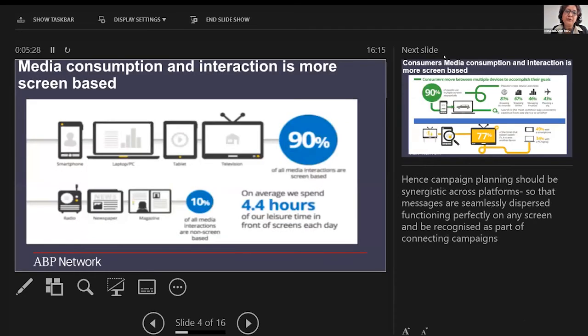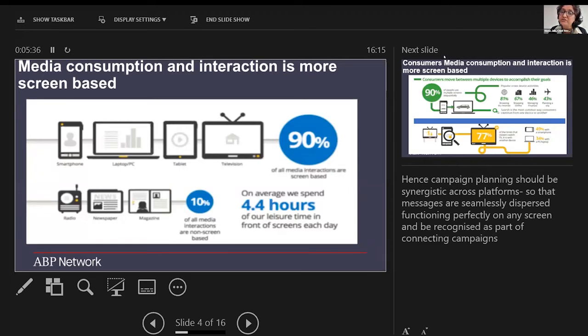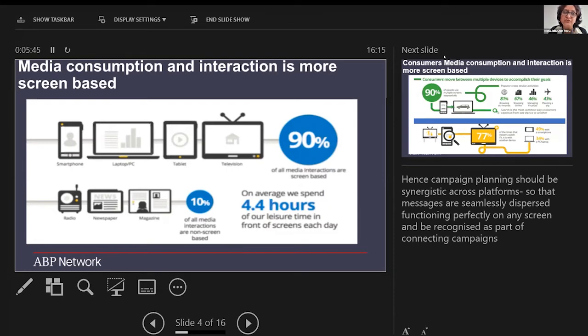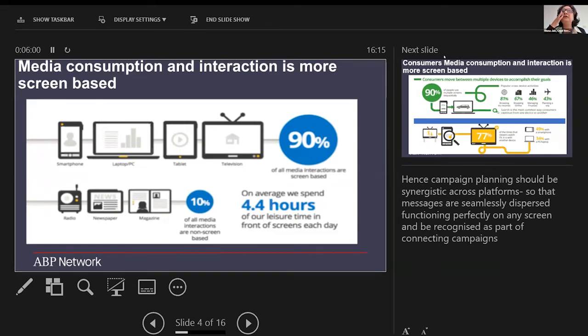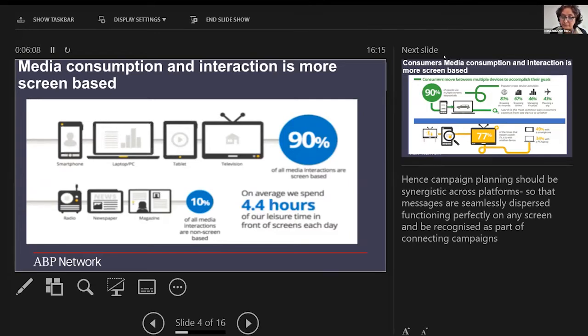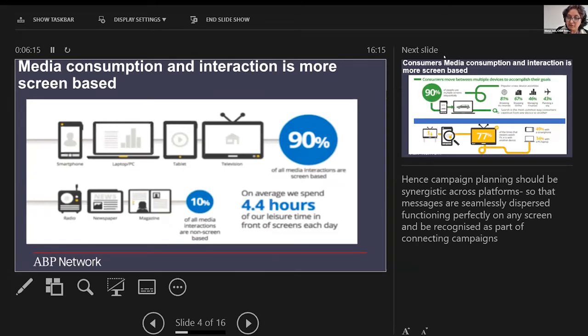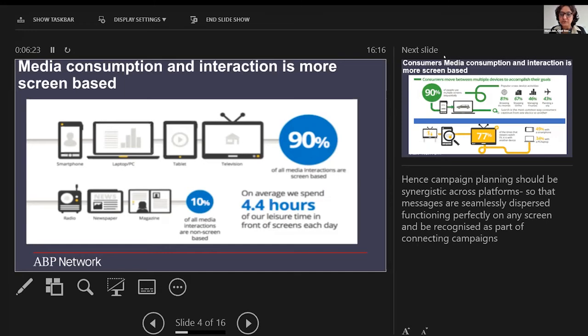Media consumption and interaction is more screen-based. On average, we spend about 4.4 hours of our time watching screens or consuming content. 90 percent of that is on screen-based media interactions—smartphone, laptop, tablet, or television. Only 10 percent happens on non-screen media like radio, newspaper, or magazine. This clearly defines that people are more engaged in watching screen formats. Therefore, it becomes very important when planning a campaign, especially for video, to be synergistic across platforms so that messages are seamlessly dispersed, functioning perfectly on any screen and recognized as part of a connected campaign.